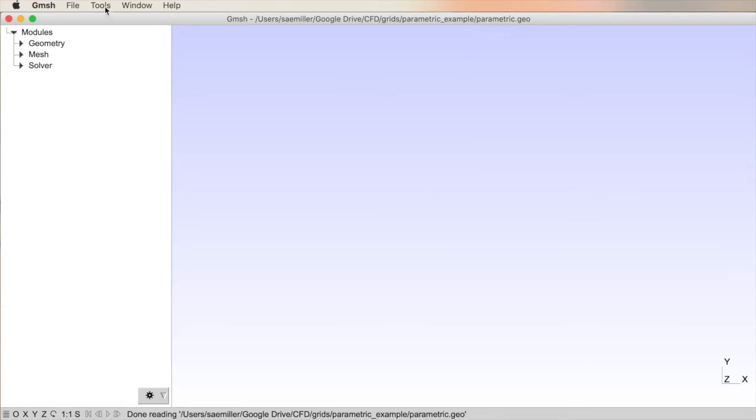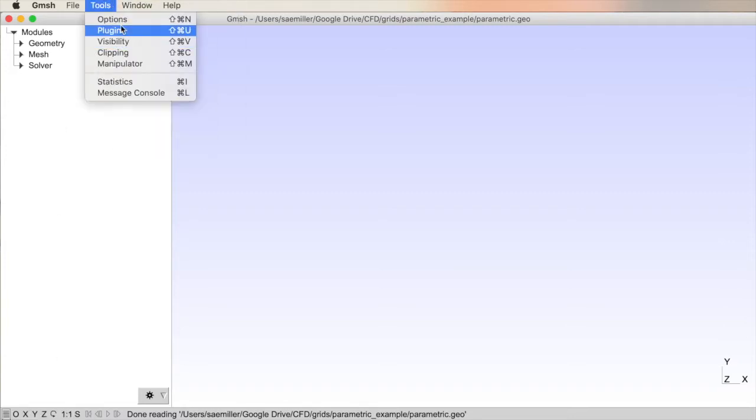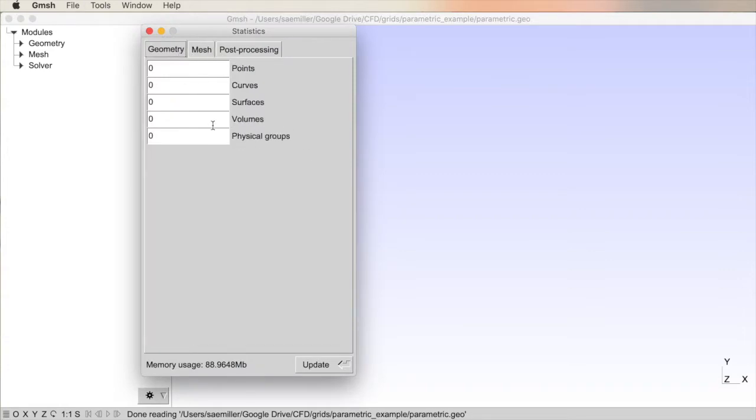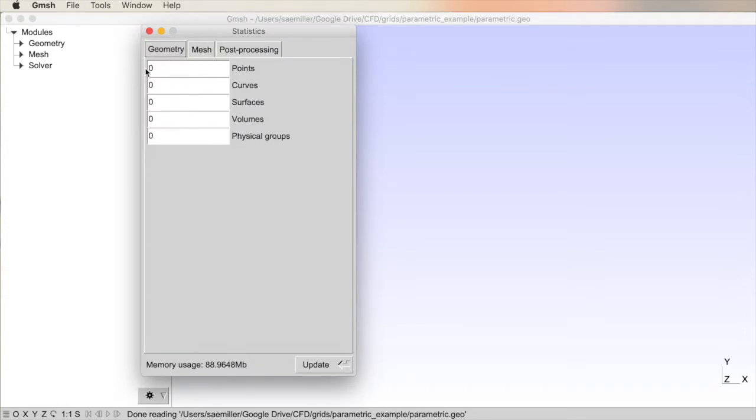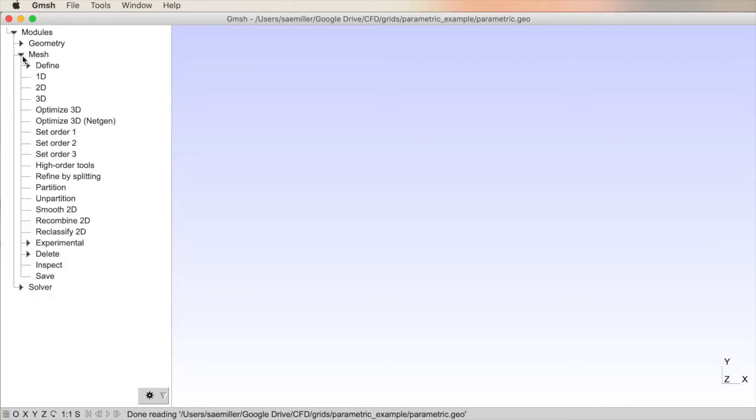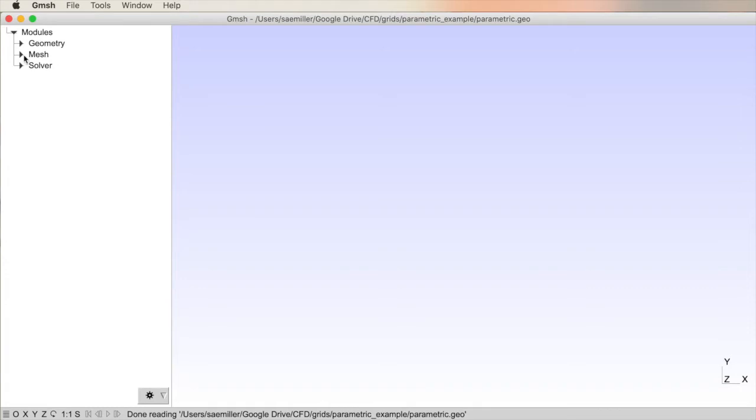So now we have parametric.geo, and we're ready to create some modules. Just to make sure you're okay, you have no other simulations loaded. You can go to Tools, Statistics, and you have nothing there. We need to create some geometry, which is watertight for a computational domain. I'm not going to create anything particular. I'm just going to create a few objects and show you how we might manipulate them.